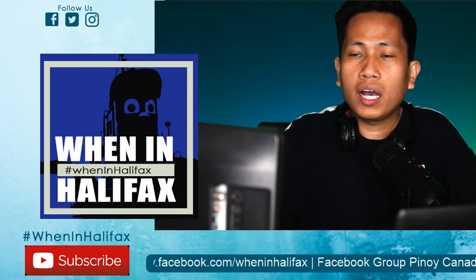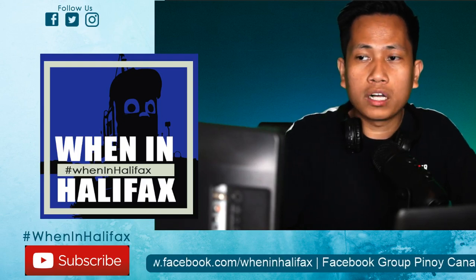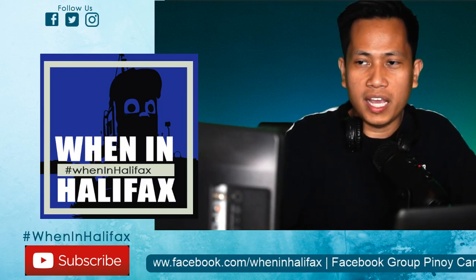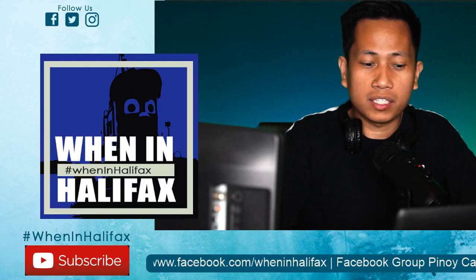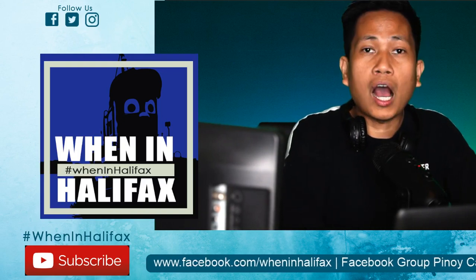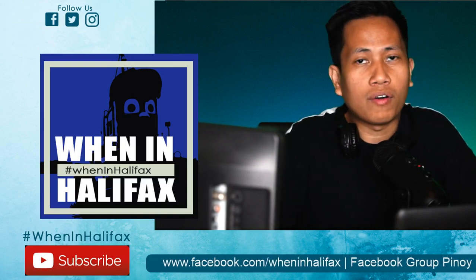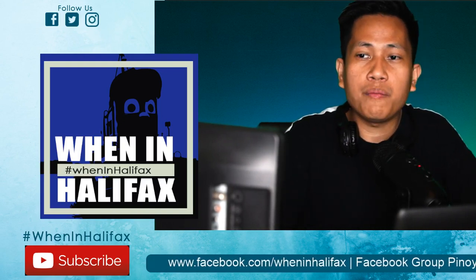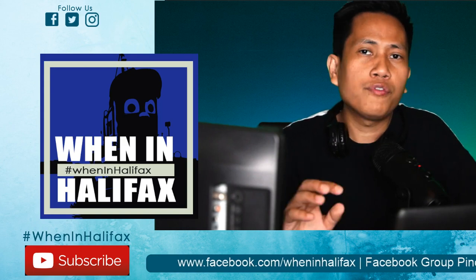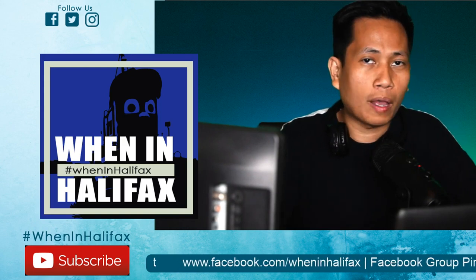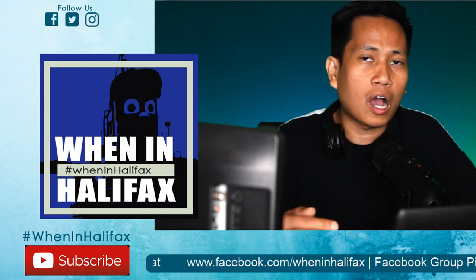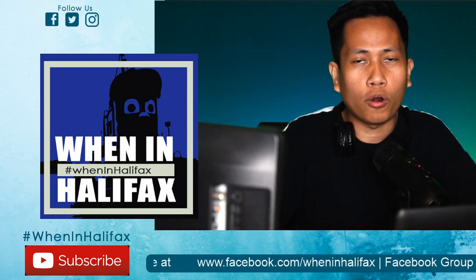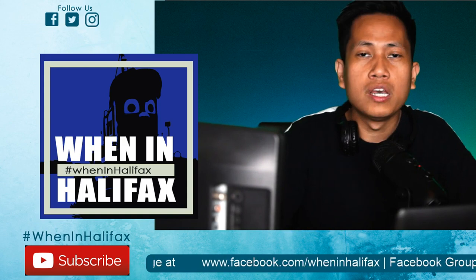Hello guys and welcome to When in Halifax. This is our seventh video of our Atlantic Immigration Pilot Program. If this is your first time to watch our Atlantic Immigration Pilot Program series,